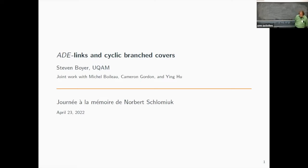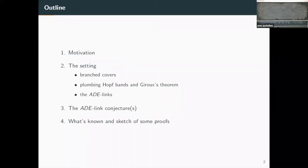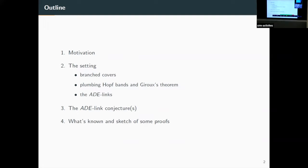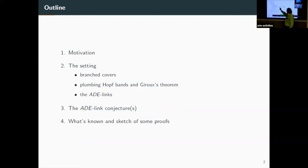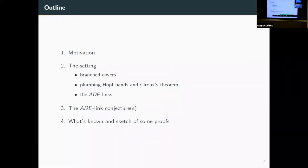The protagonists in today's lecture are the ADE links, which we'll get to by and by. They are a specialized family of links in the three-sphere. Before getting to them I'll talk a bit about the motivation, then the setting — branched covers of three-manifolds, plumbing Hopf bands, and Emmanuel Giroux's famous theorem in contact topology. Then we get to the ADE links, some conjectures about them, and a broad sketch of some of the proofs.